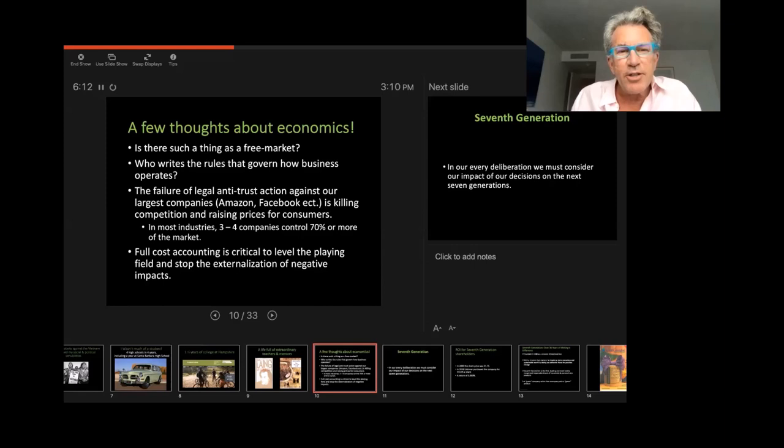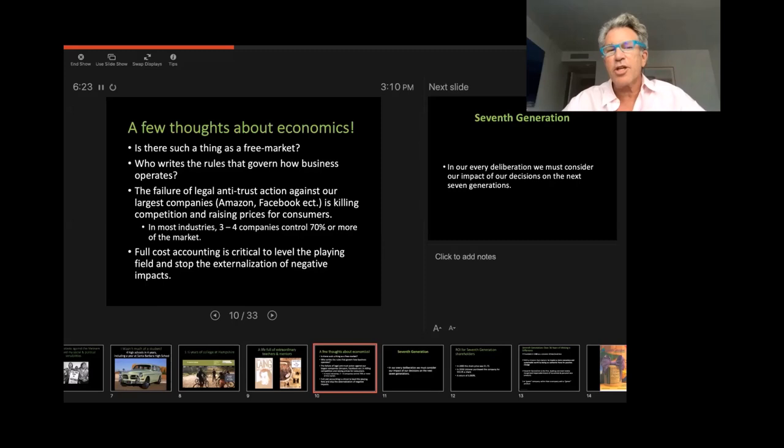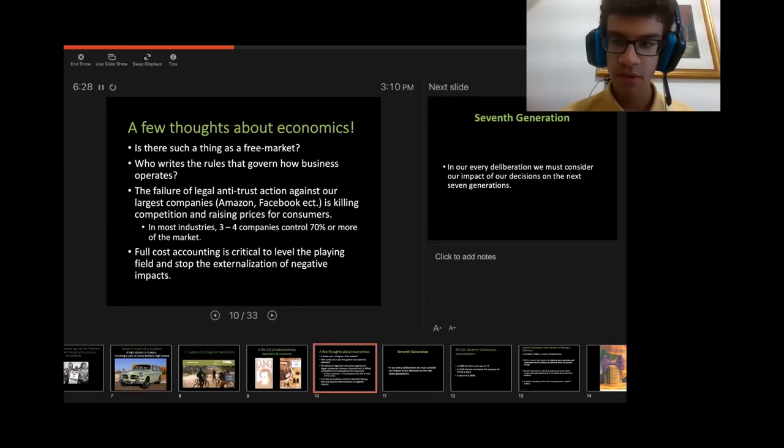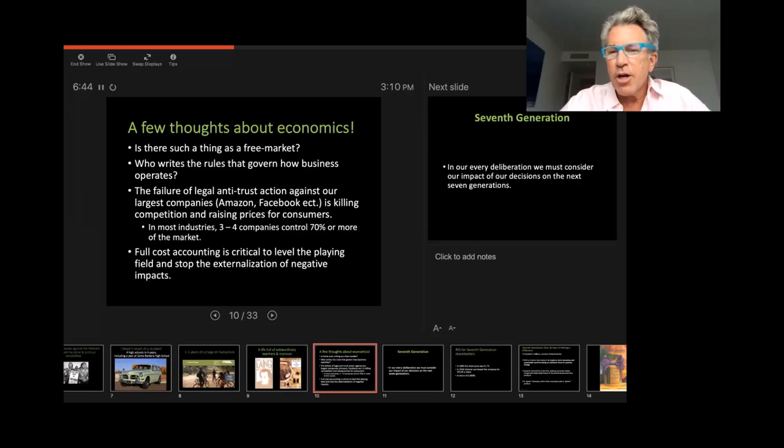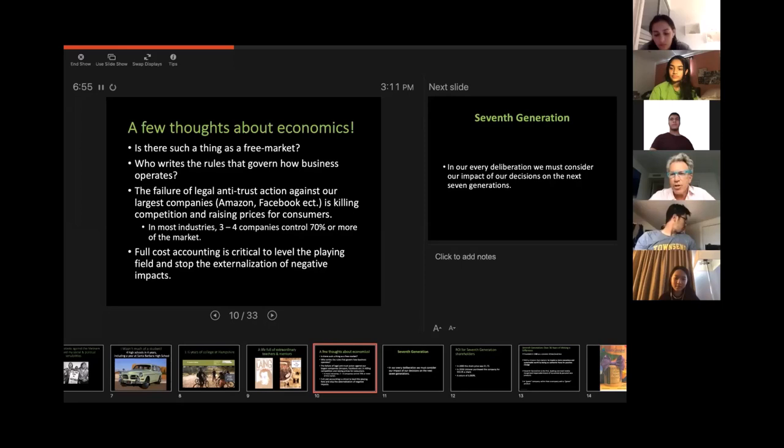Next question. Who writes the rules that govern how business operates? Anybody have an idea? Anybody have an idea? Who writes the rules that govern how business operate? Any idea? Anybody have an idea who writes those rules? Well, the truth is that business writes the rules that govern itself through hundreds and hundreds of millions of dollars of lobbying efforts, particularly over the last 30 to 40 years, business has had a huge impact on regulations and legislation.